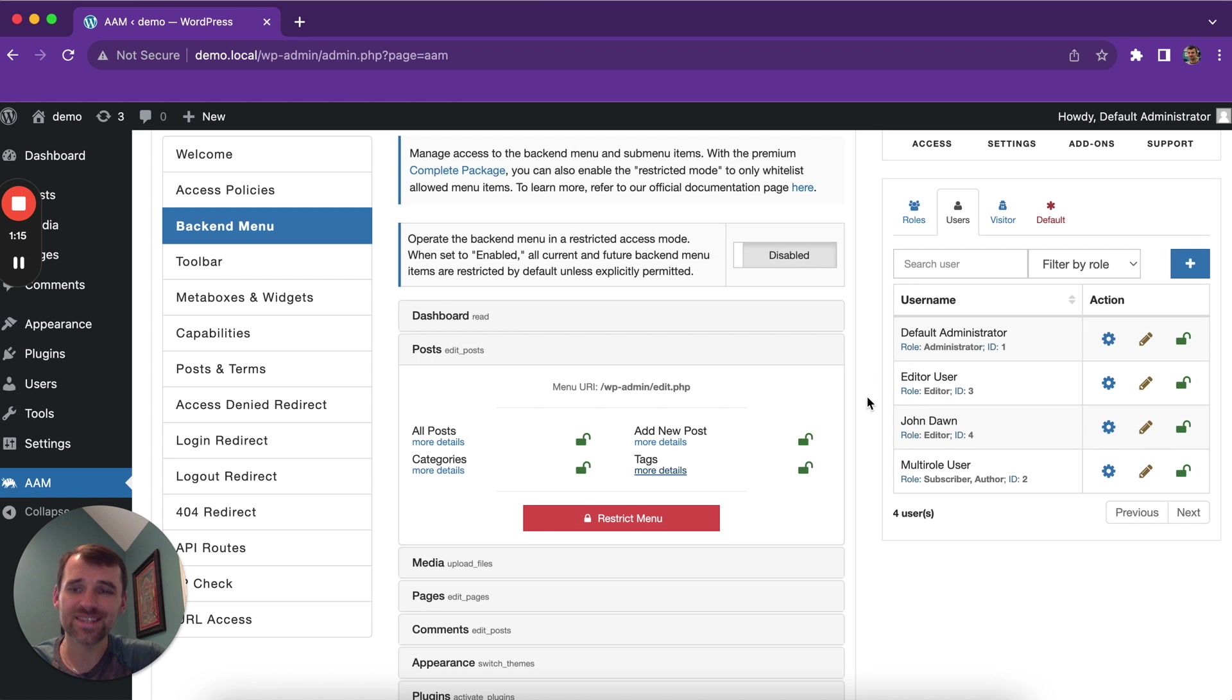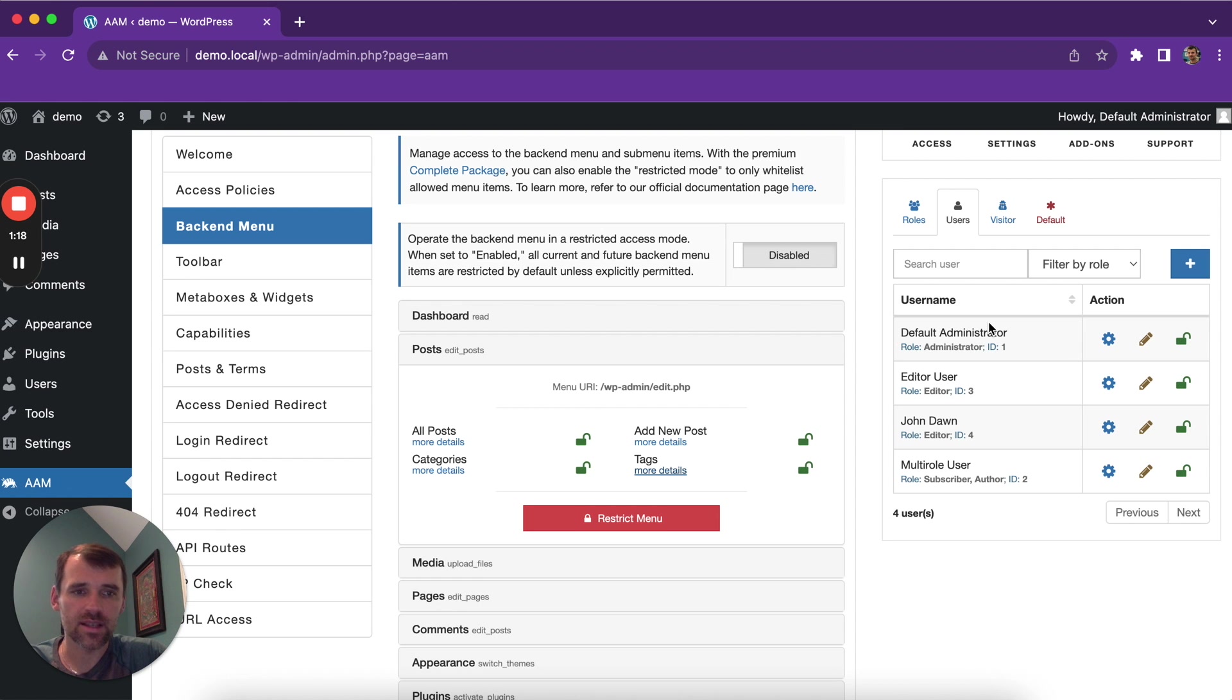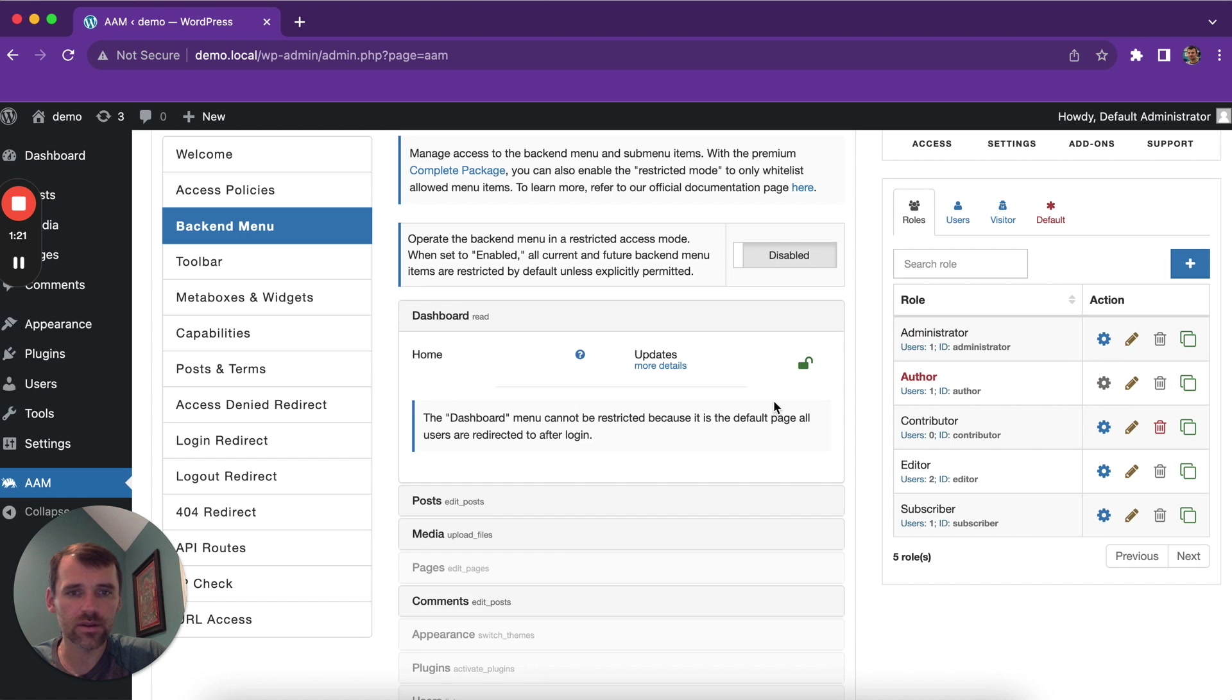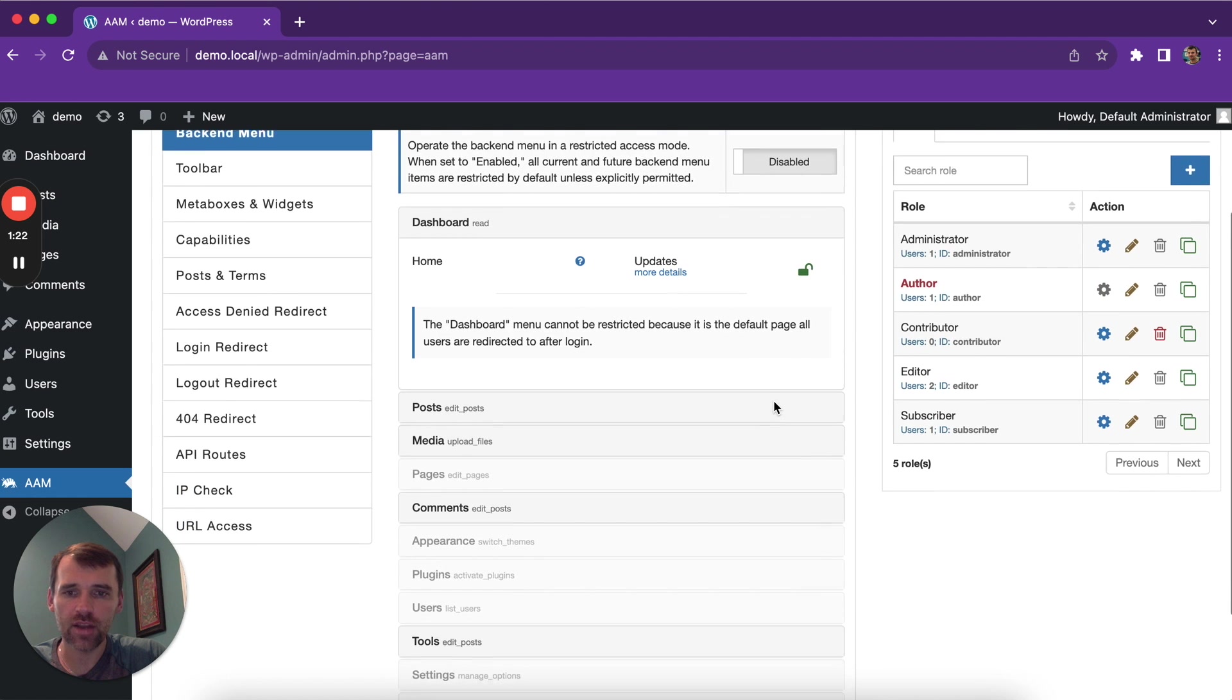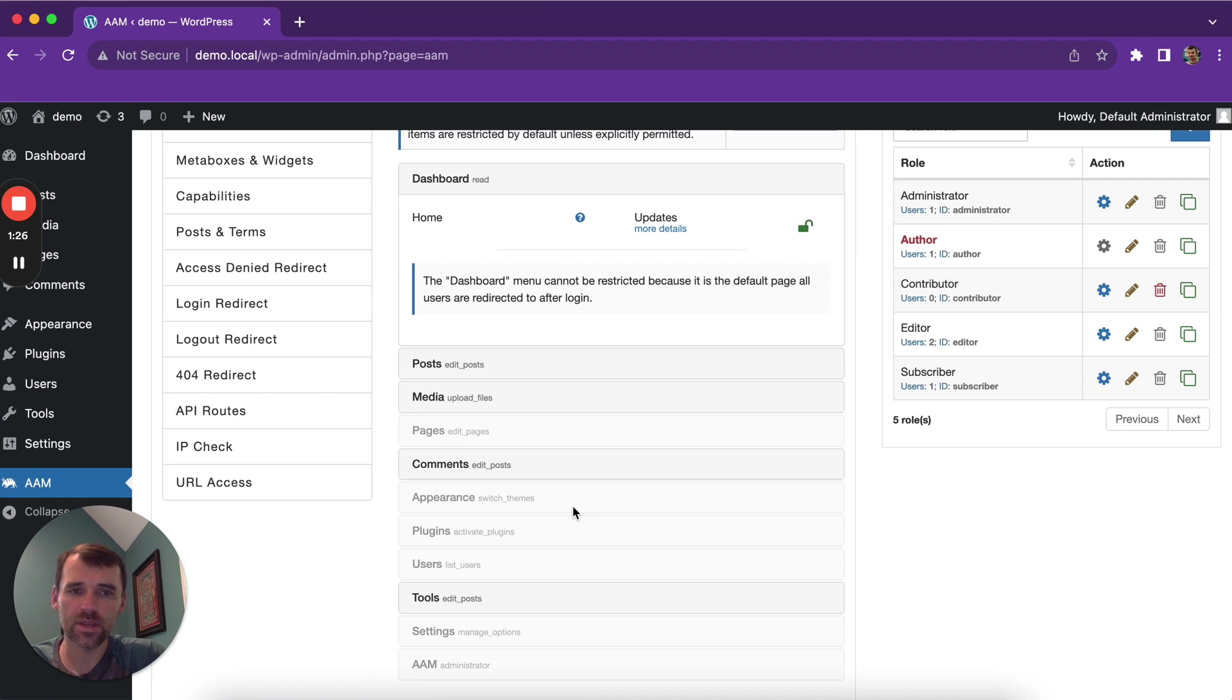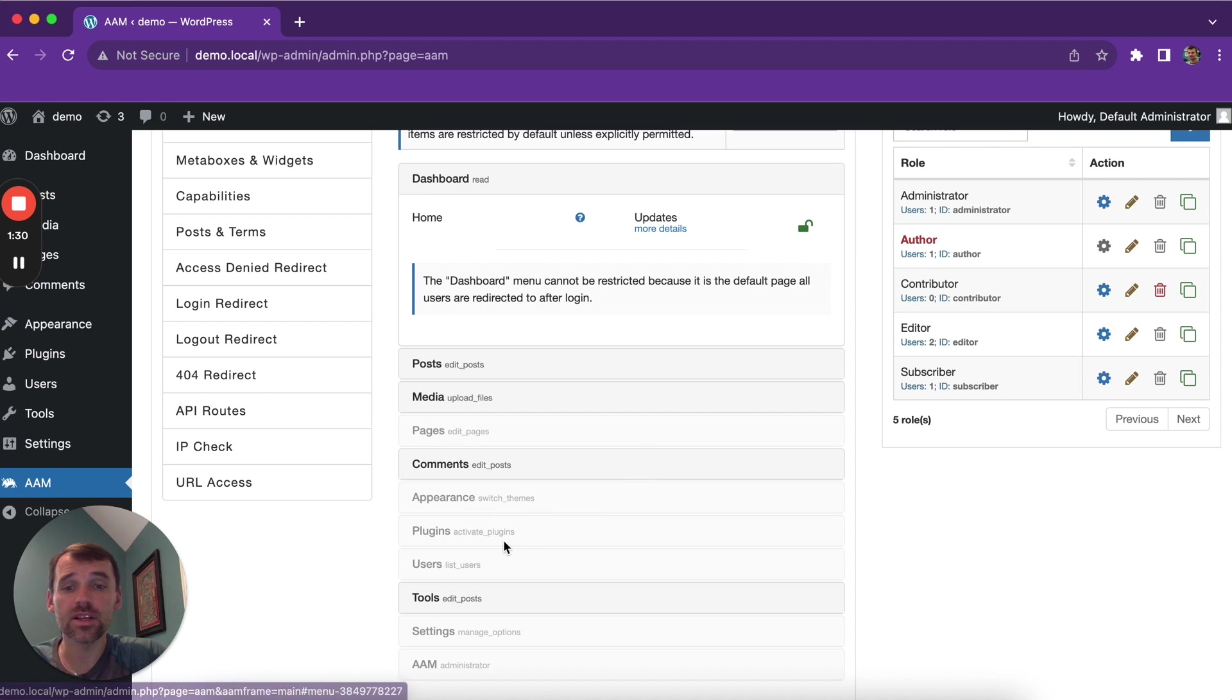AAM offers the second layer of protection, which means, let's say we're gonna switch to authors and you immediately might notice there are some menu items that are faded, which means the author role does not have these capabilities to access those menus.